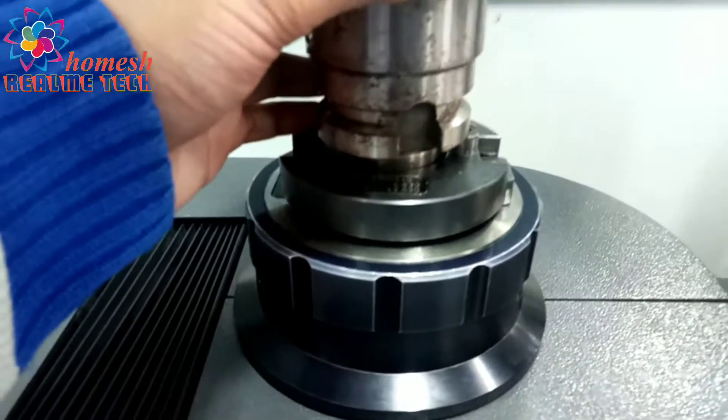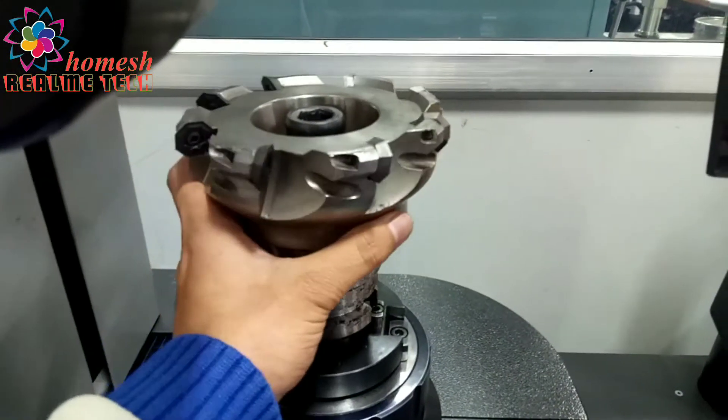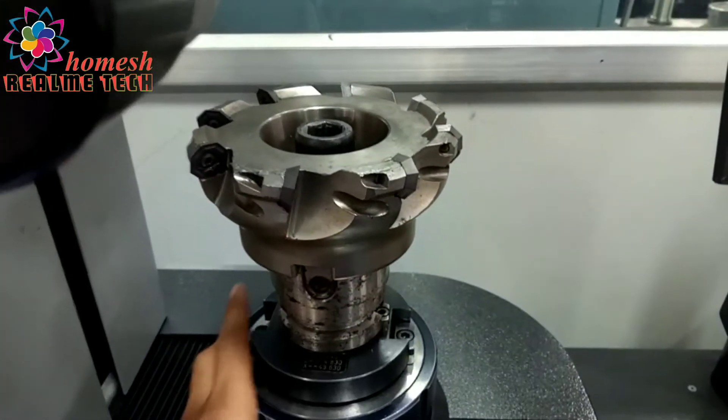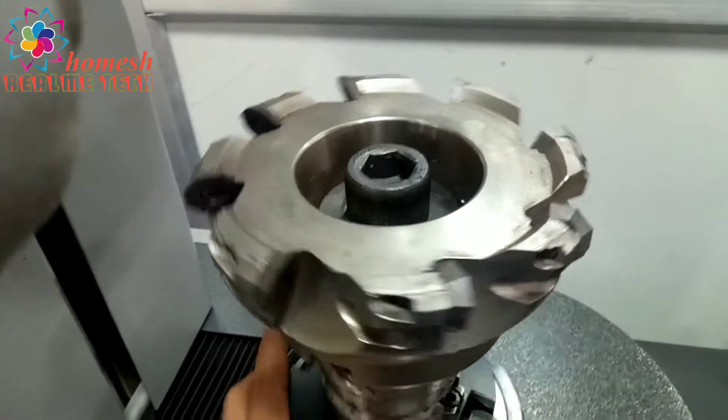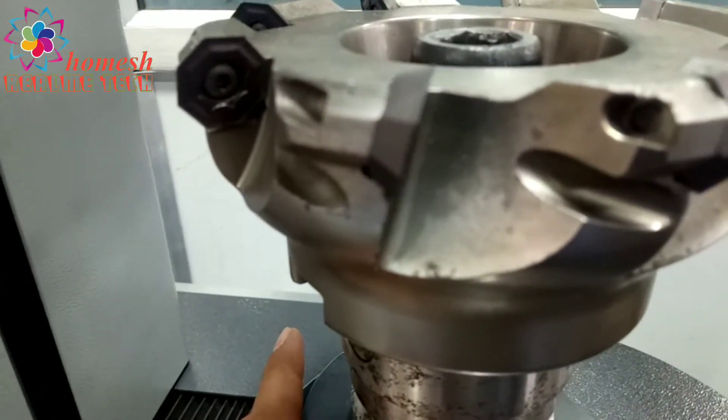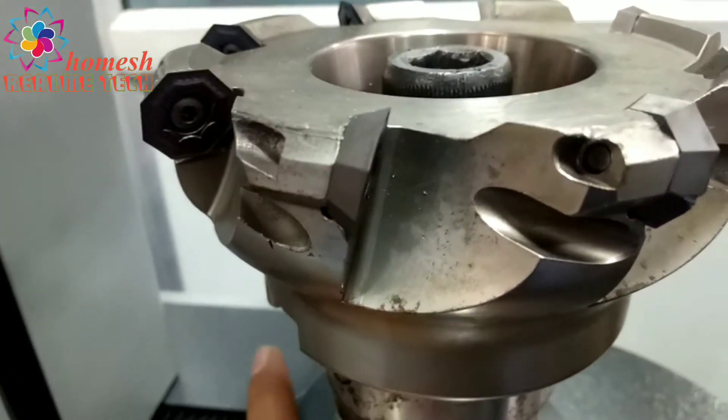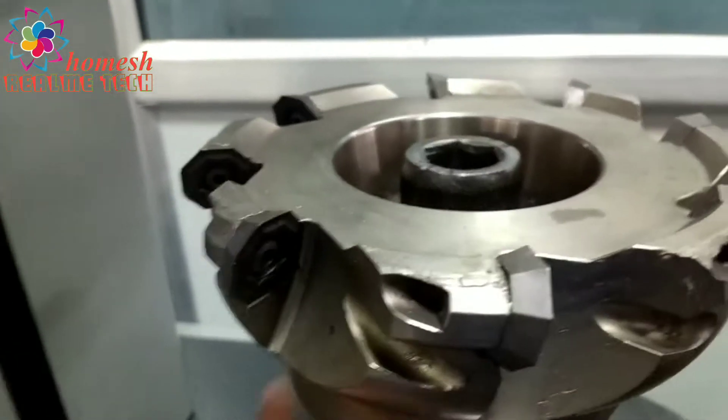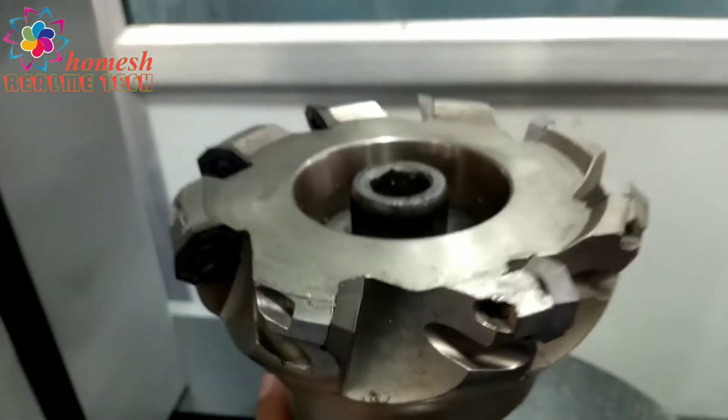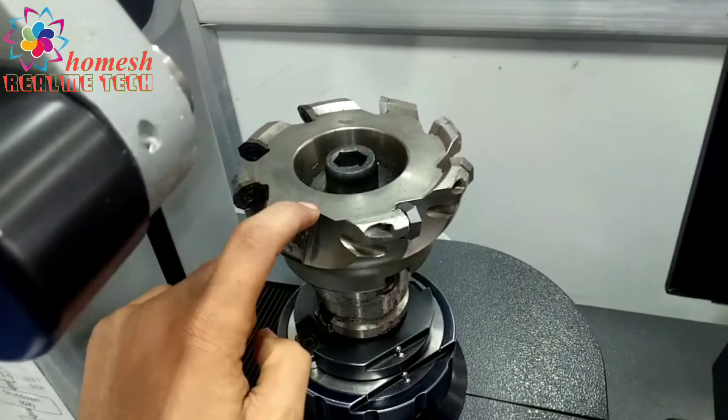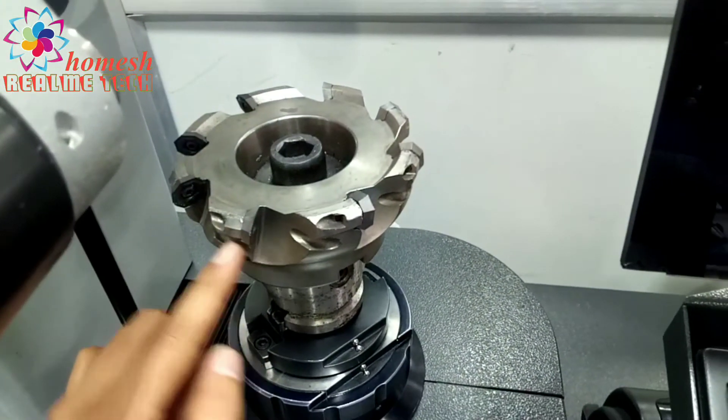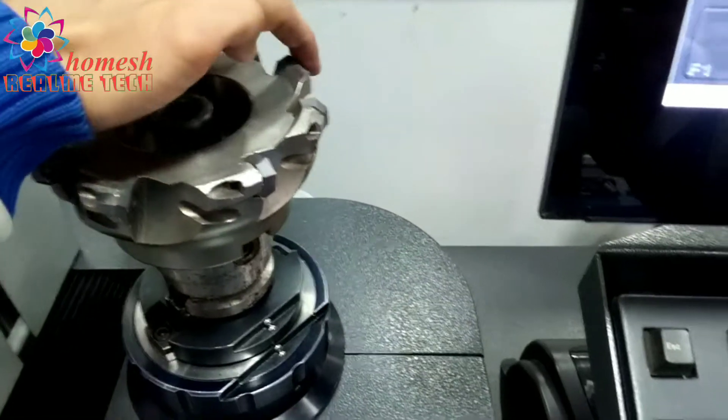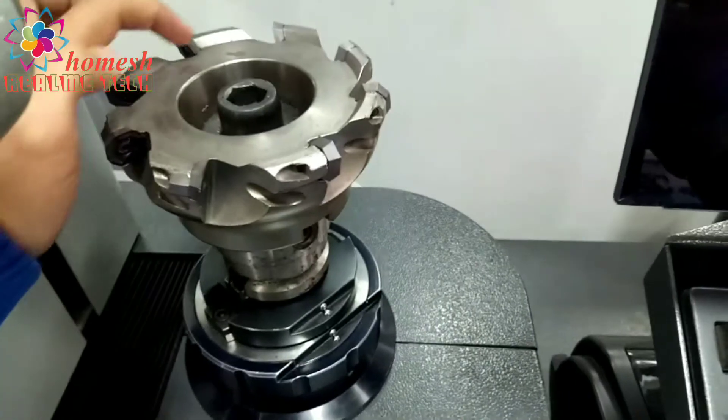You can see here this is the bottom of the tool and we will set it on this Zoller machine. You can see the inserts, these are the cutting edges of this face mill. One, two, three, four, five, six, seven, eight cutting edges and this is the diameter.